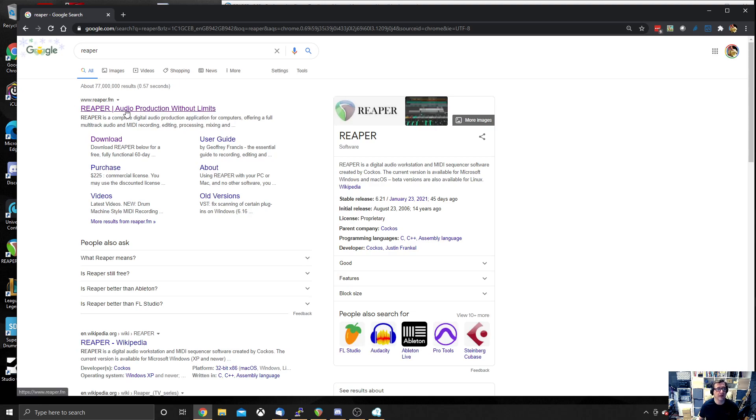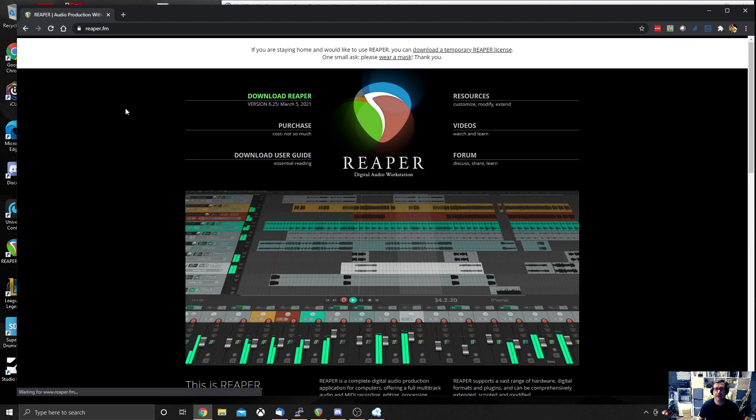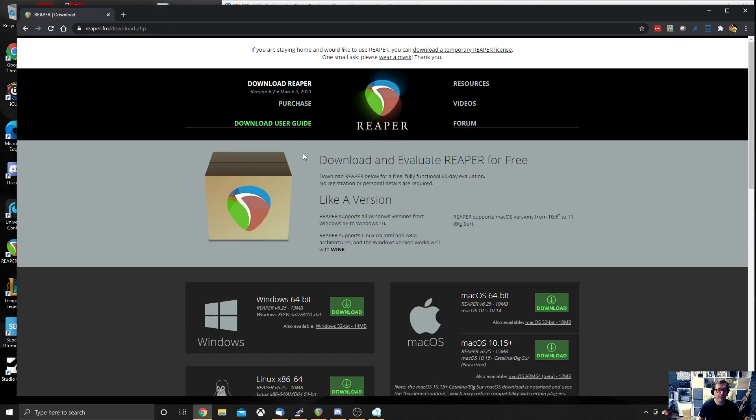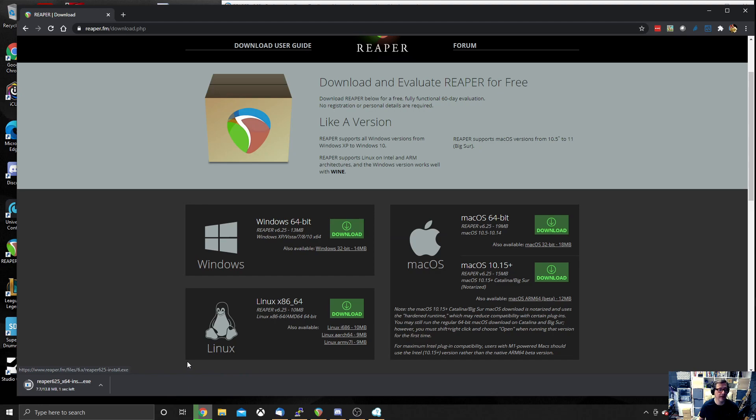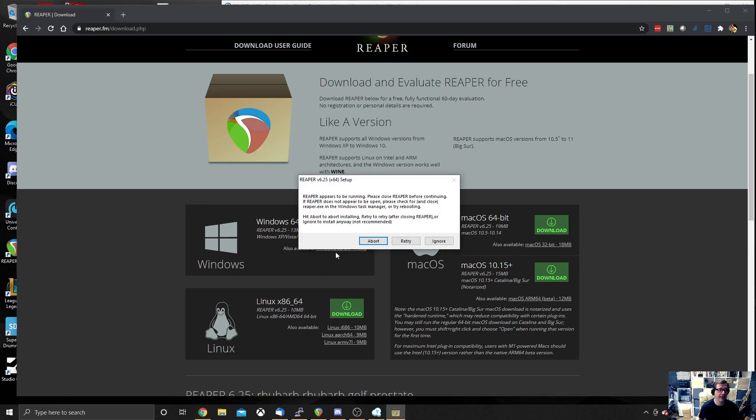It'll be the top link and then download Reaper and you'll see you've got a few options here. We're going to be using Windows 64 bit. Download that. And then once that's finished downloading, install.